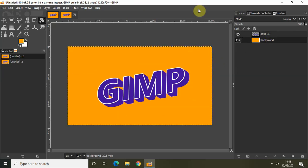So this is how you can create a 3D text effect in GIMP. Do let me know your thoughts in the comments section below, like the video and subscribe to my YouTube channel. I'll see you in the next video — thanks for watching.